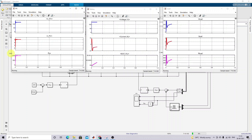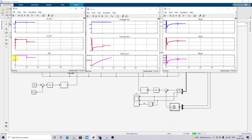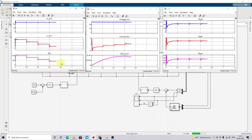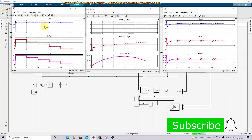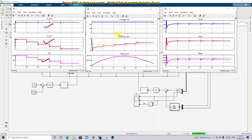Testing the model, for 1000 W/m² irradiation the PV power is 1000 watts; for 800 W/m² the power is 800 watts; for 600 it is 600 watts; for 400 it is 400 watts; and for 200 it is 200 watts. The PV voltage, current, and power are all displayed.